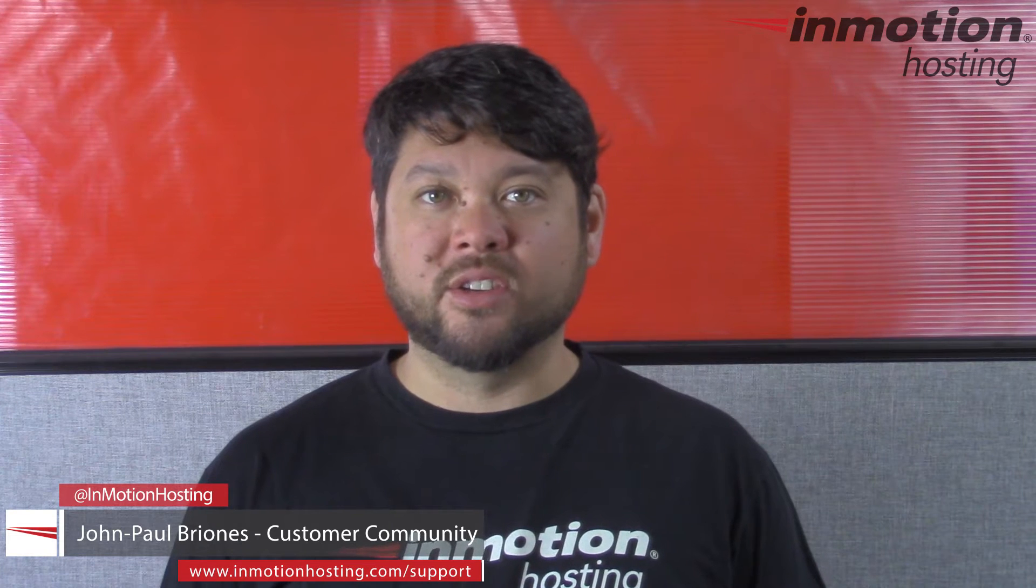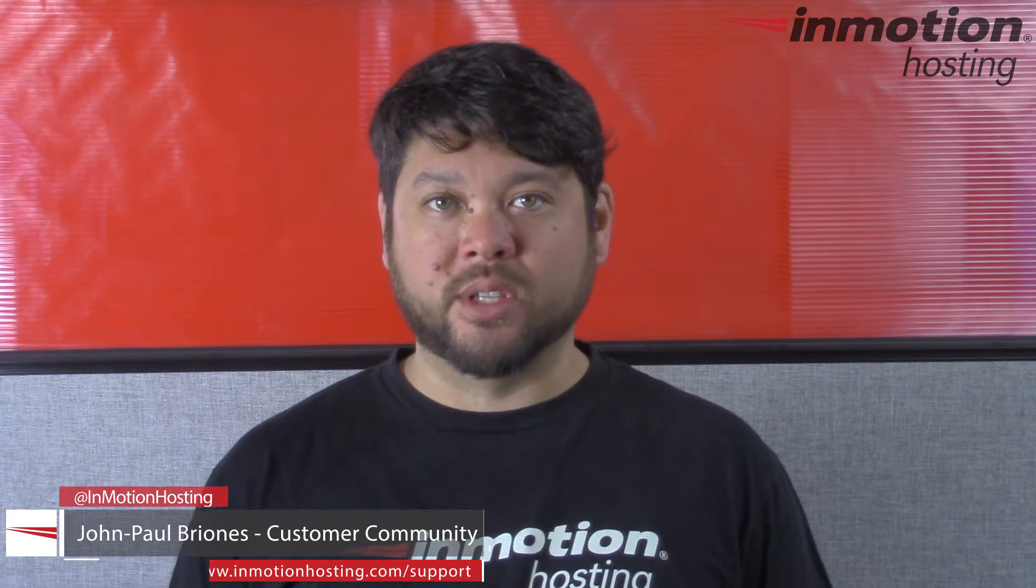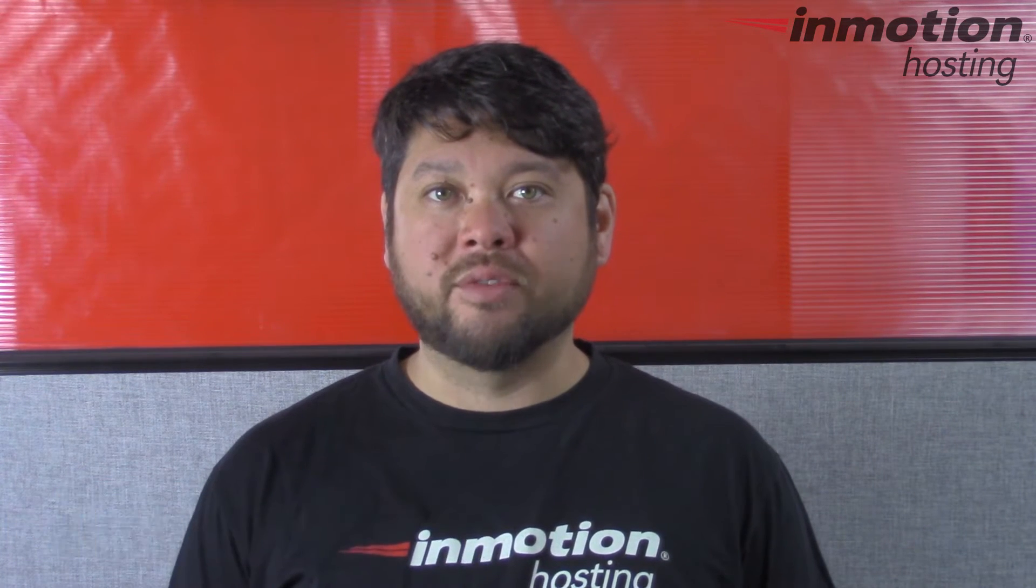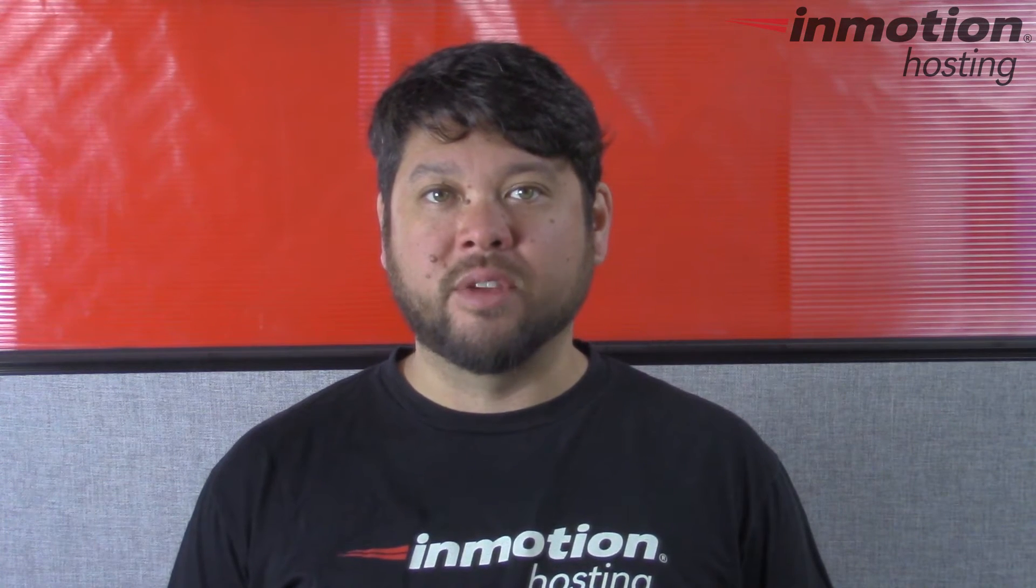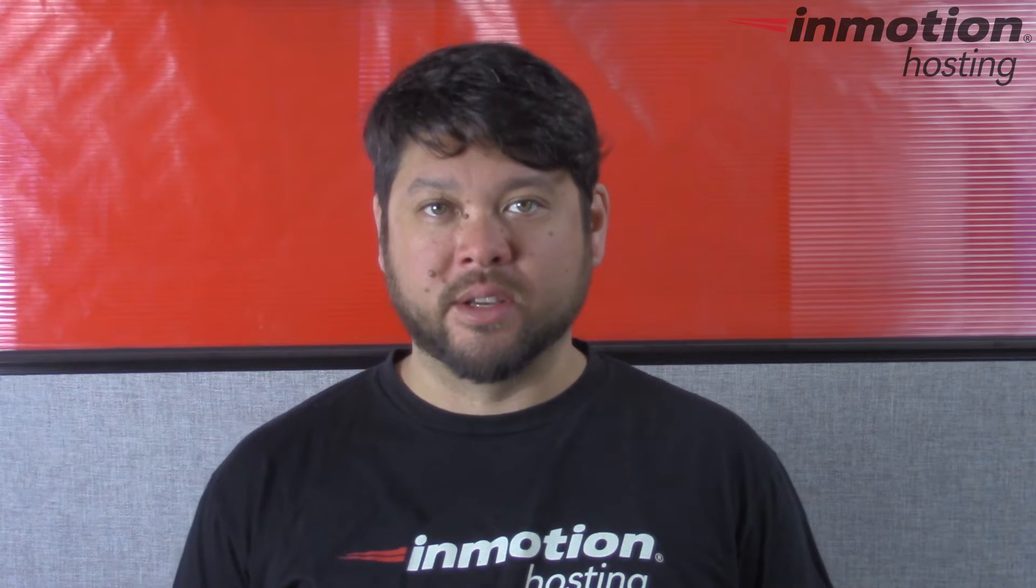Hi everyone, John Paul Briones here from InMotion Hosting and thank you for joining us for another video in our WordPress InMotion series.